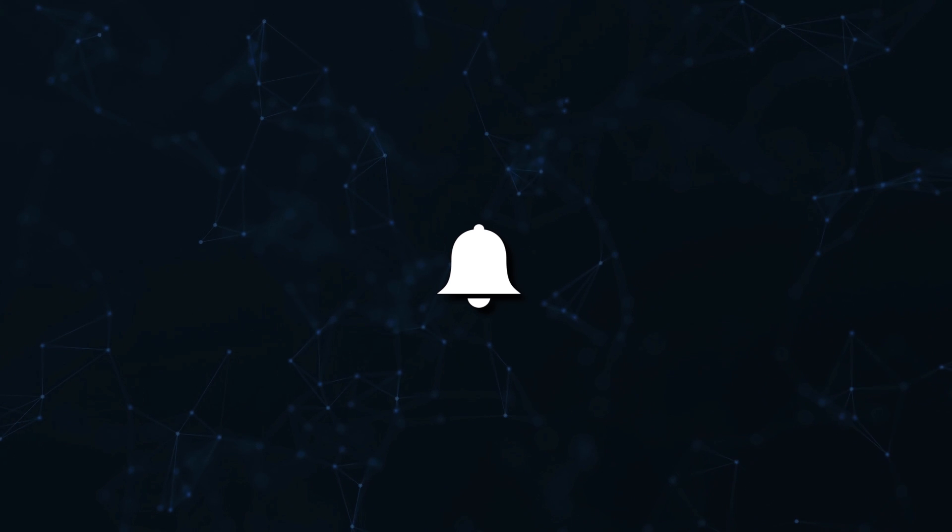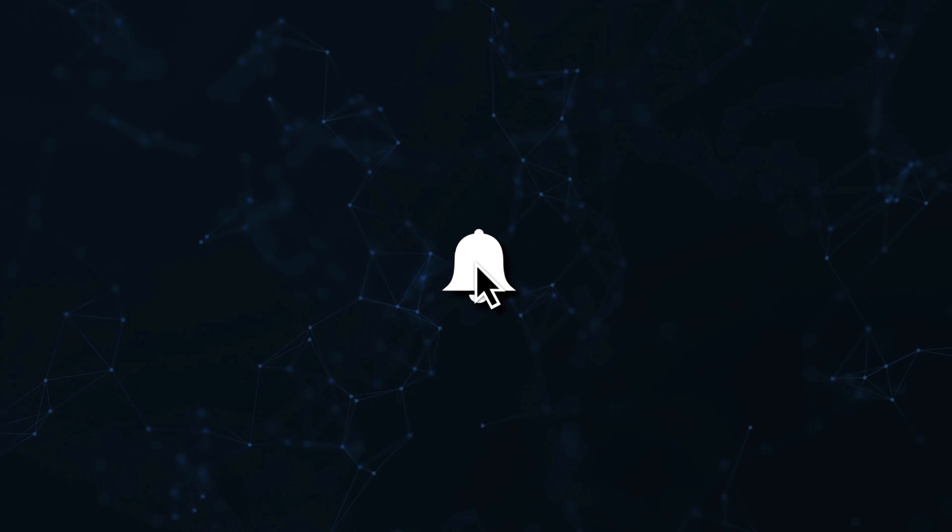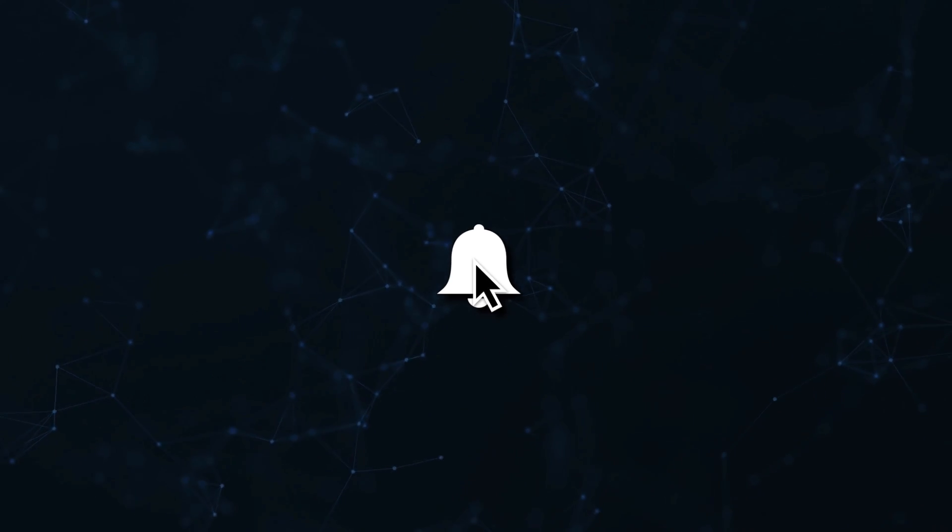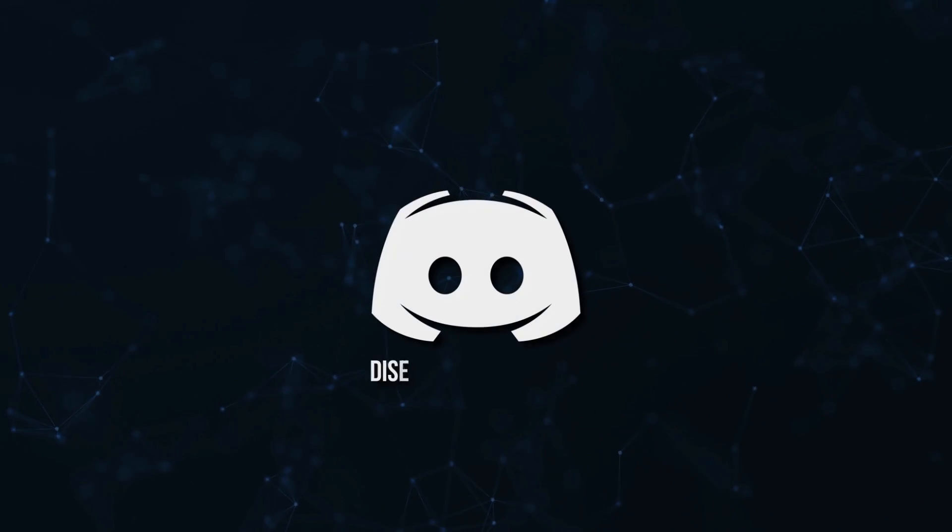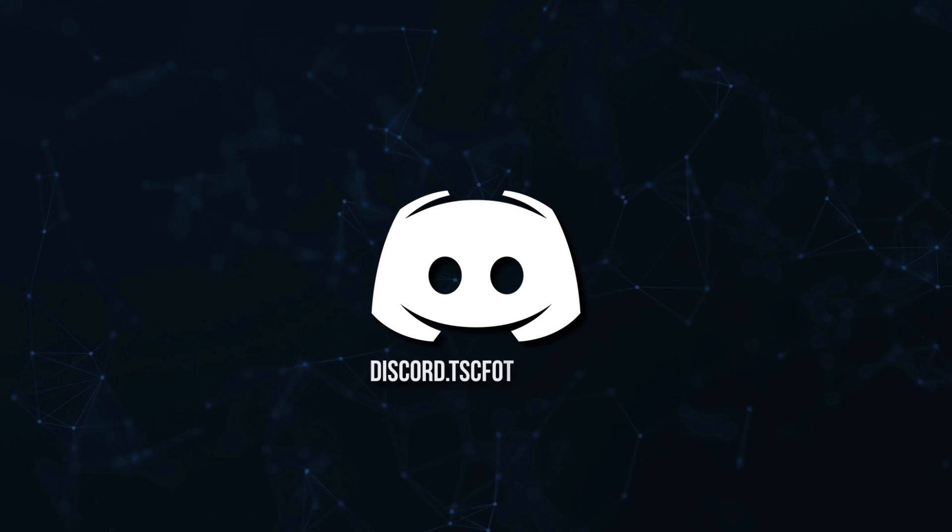Don't miss a beat, join the notification squad by clicking that bell. You'll get notified every time I upload a video, and be sure to join our Discord to talk and get help with your code.